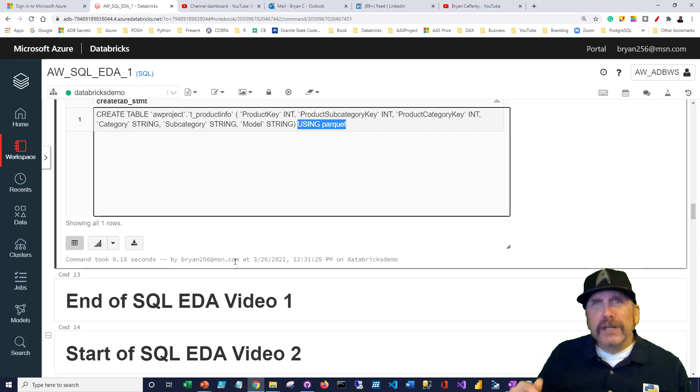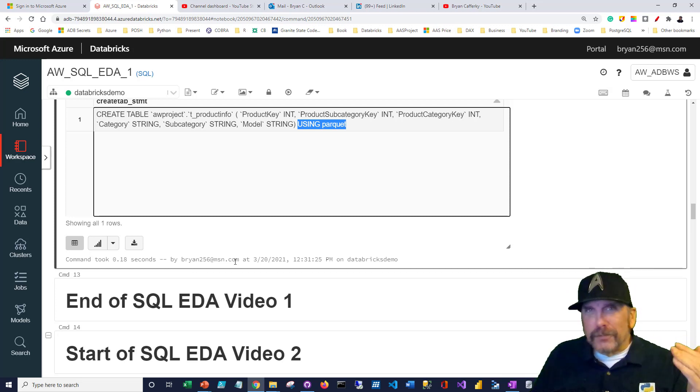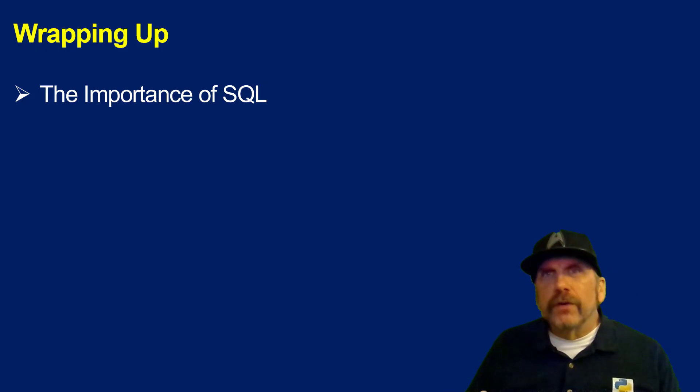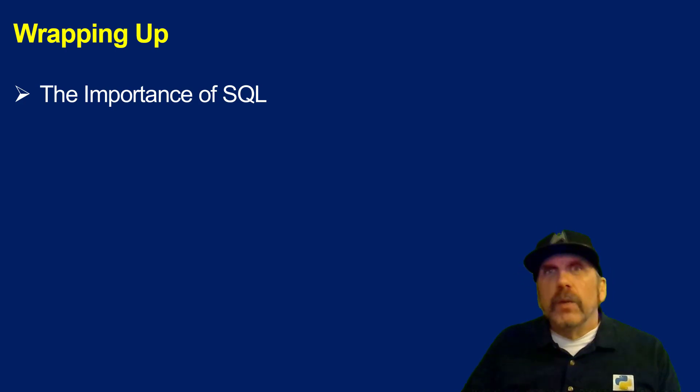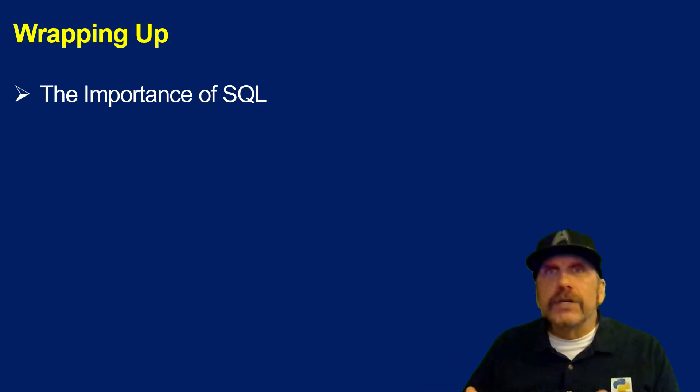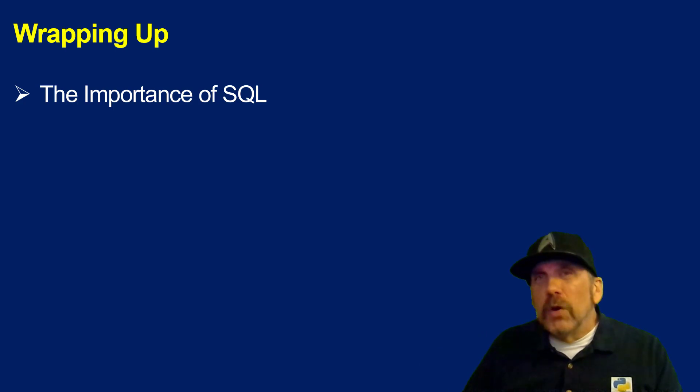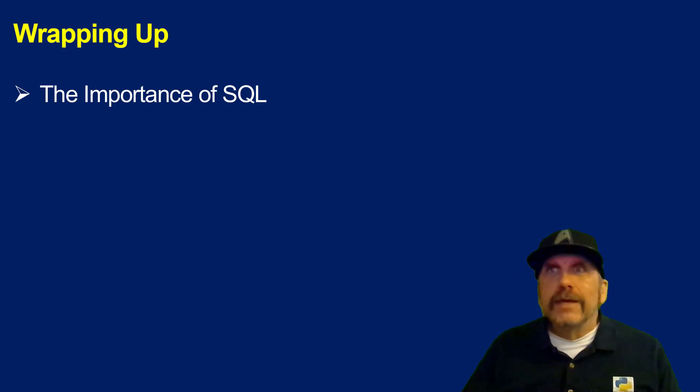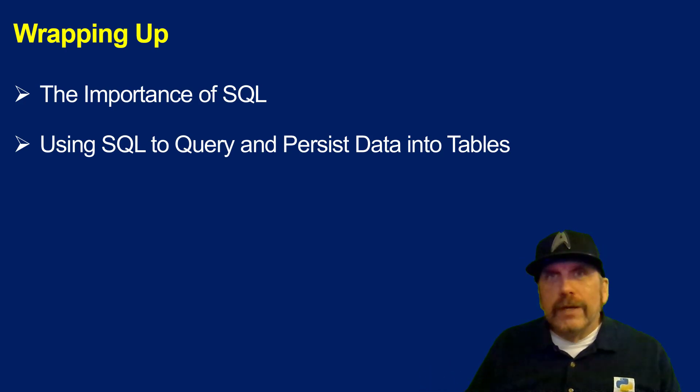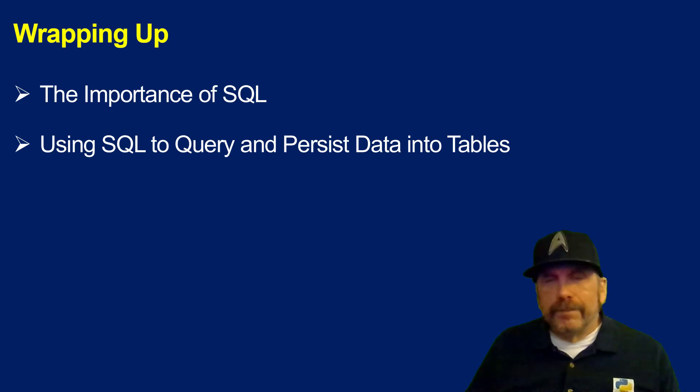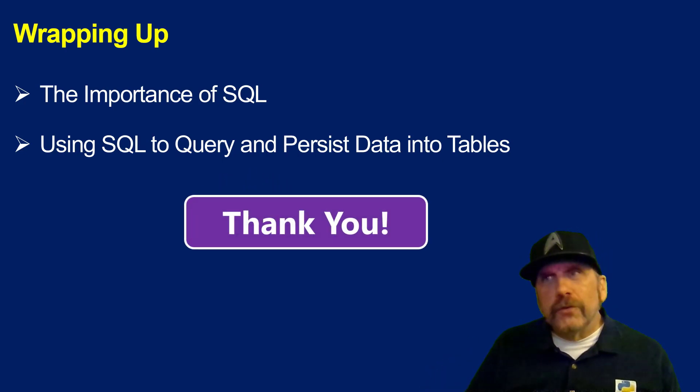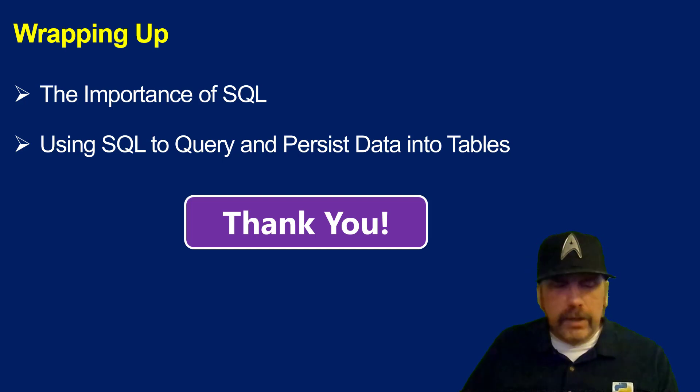That's the end of video one. I'm going to continue in video two with the same notebook. We started out by talking about the importance of SQL on Spark. You not only get this rich, expressive, full implementation of SQL on Spark, but it just happens to be the most performant way to query tabular data on Spark. Then we looked into how to use SQL to query and persist data into Spark tables. Please like, share, and subscribe. Until next time, I'm pulling for you.